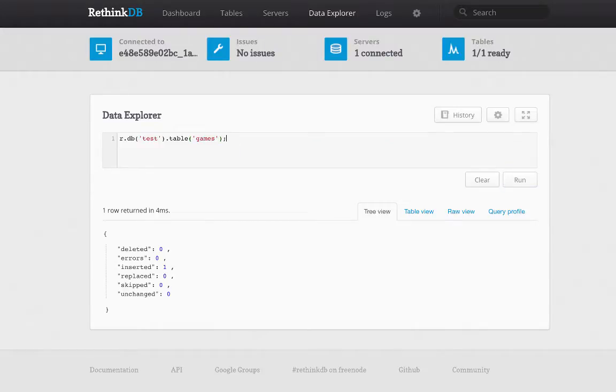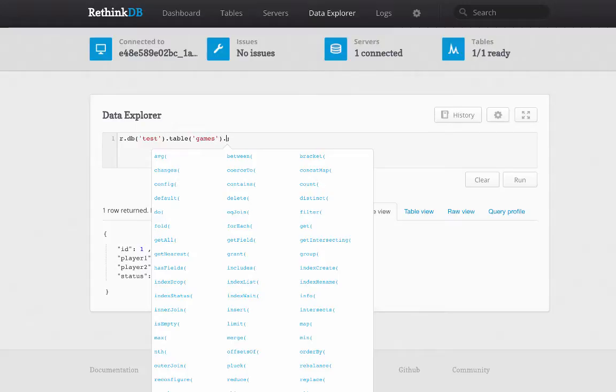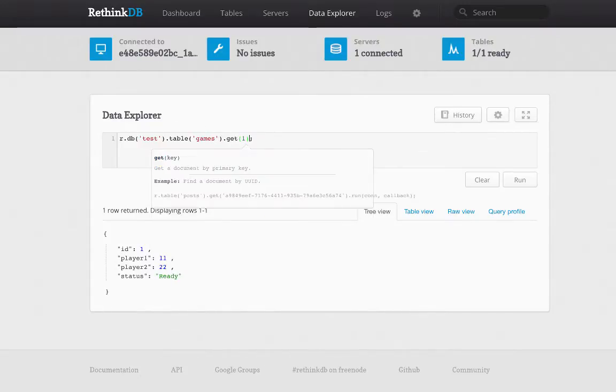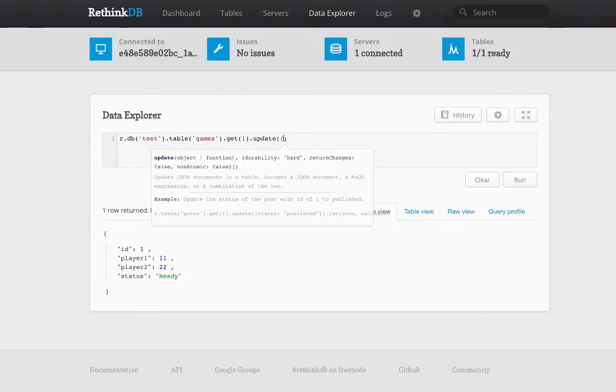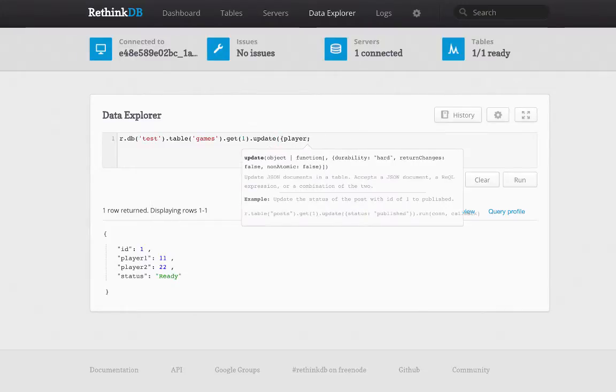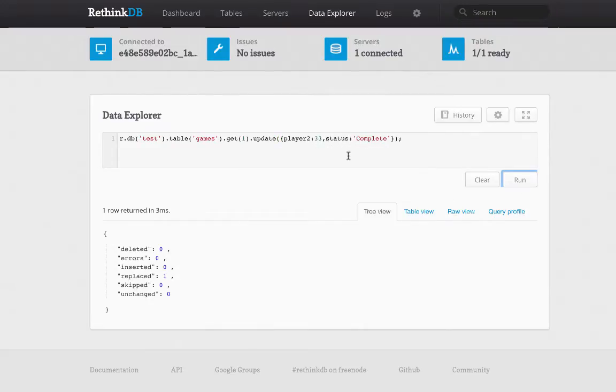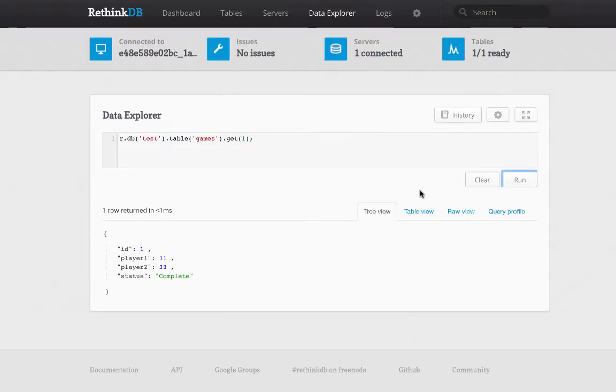And if I query the games table again, this time you can see the game that we returned. Now I can update a game. First, I would call get with the ID of the game and then update. And then I pass in the JSON that I want to update. So I could change player 2 and then change the status. And if I get the game again, you'll see player 2 changed and status changed.